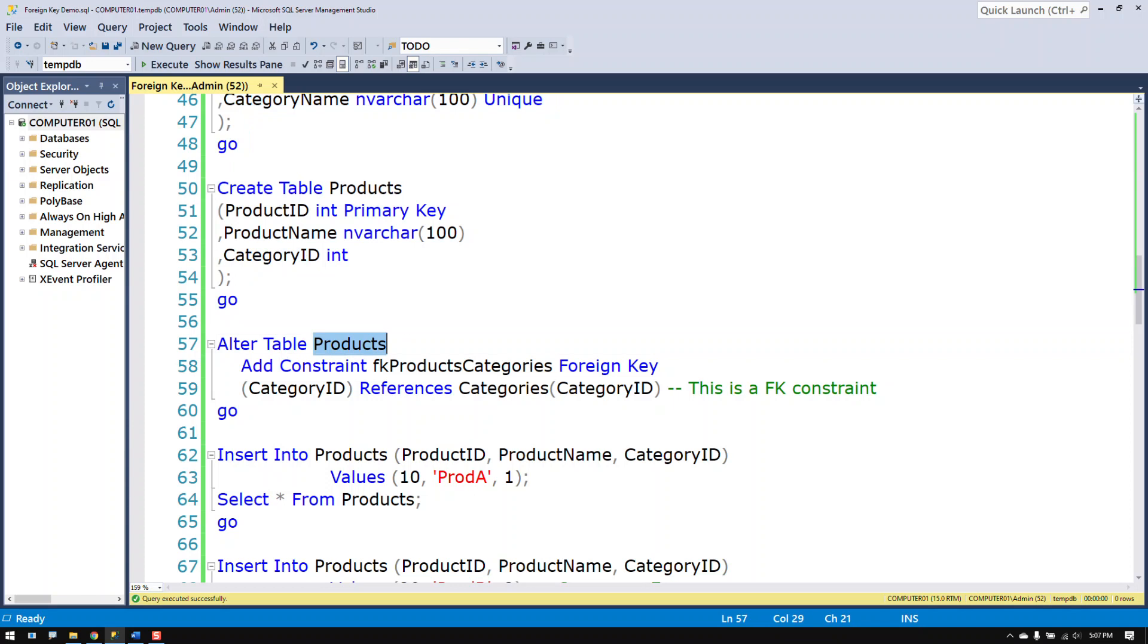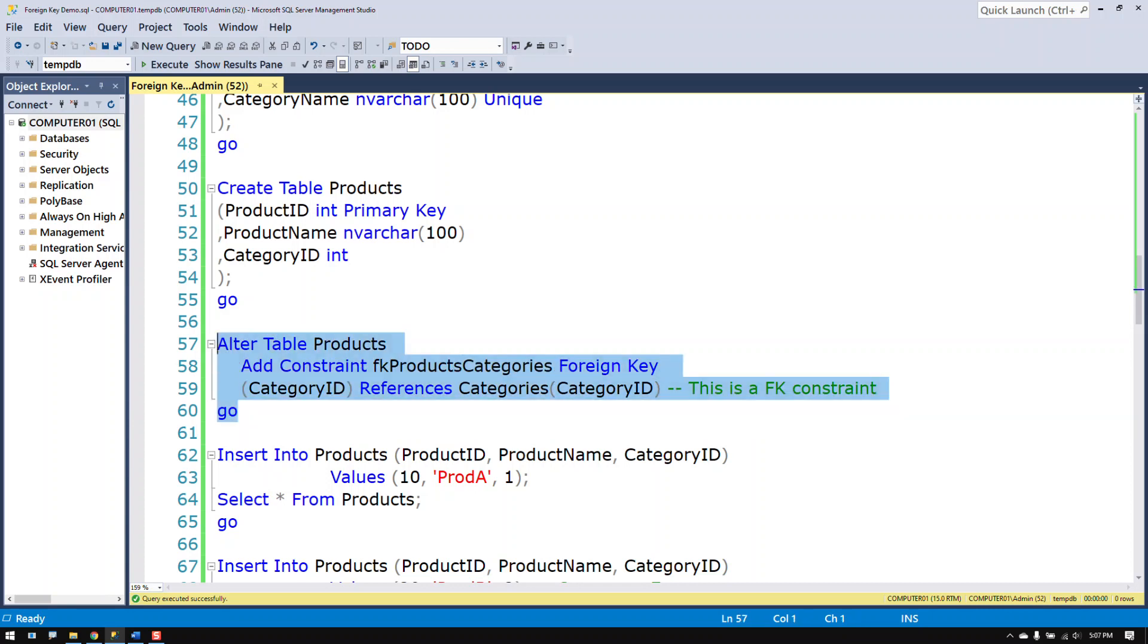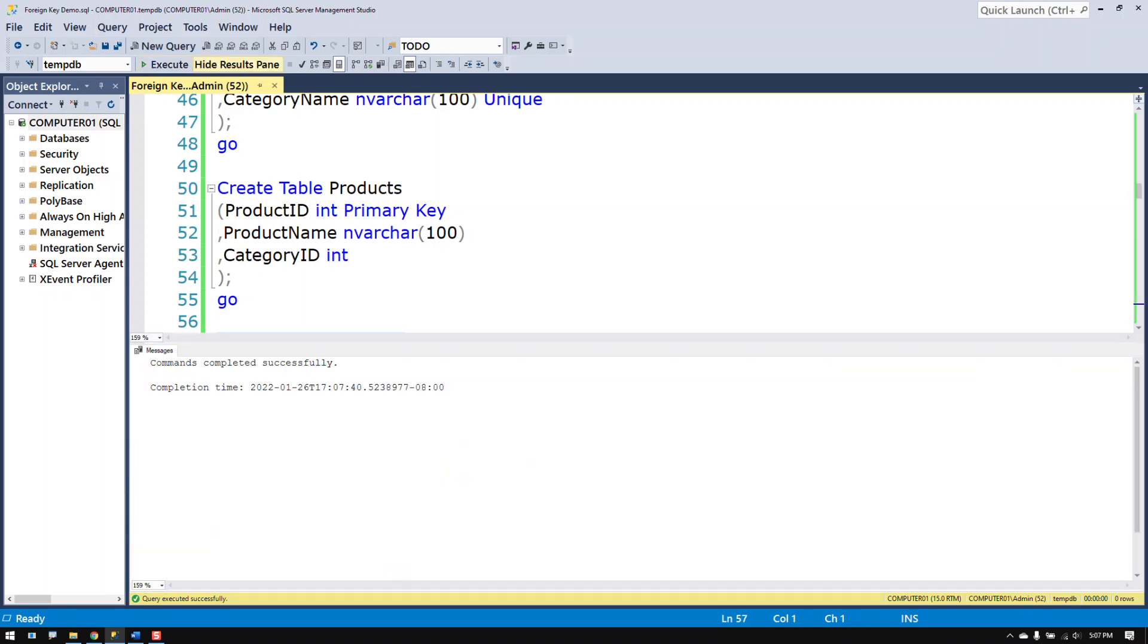So I'm altering the products table. And I'm adding a constraint, a foreign key constraint to the category ID column that references the category ID column in the categories table. This is how you make a foreign key constraint.